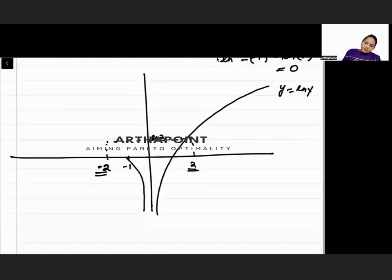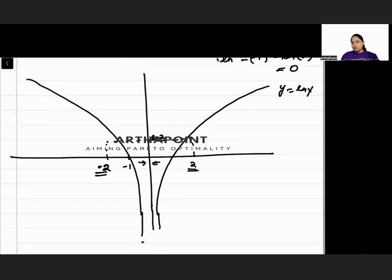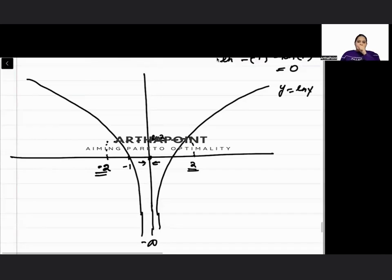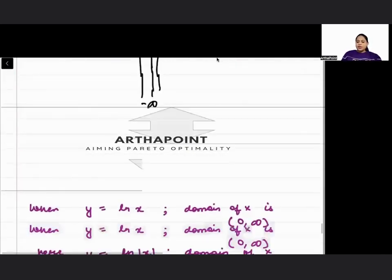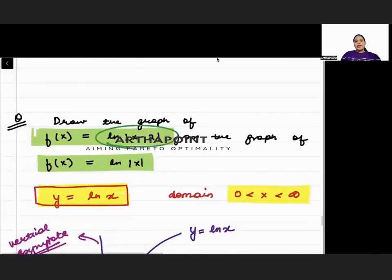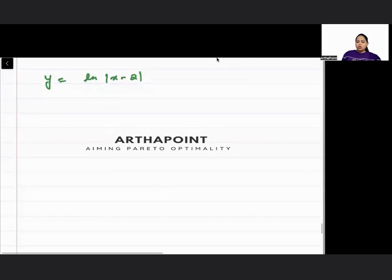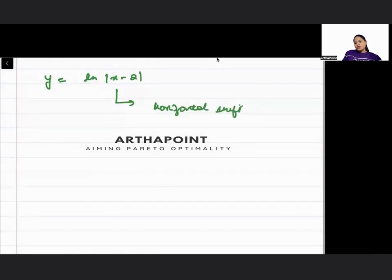So the graph of y = ln|x| will be a mirror image on both sides, with a vertical asymptote going towards minus infinity from both sides as you approach 0. At x = 0 it is still not defined. Now the function given to you to plot is f(x) = ln|x − 2|. Since you have y = ln|x − 2|, this function will be a horizontal shift of the earlier function.